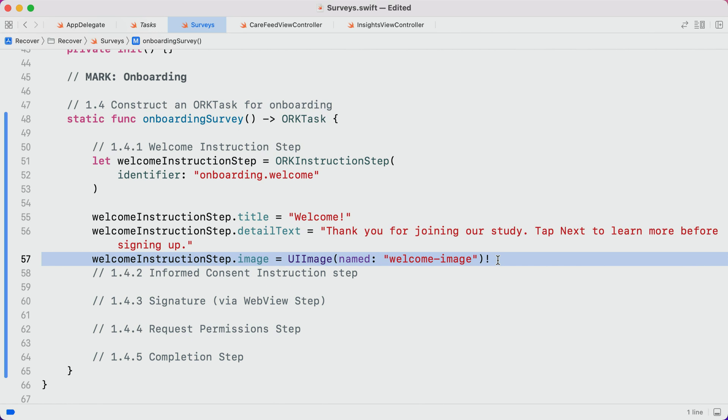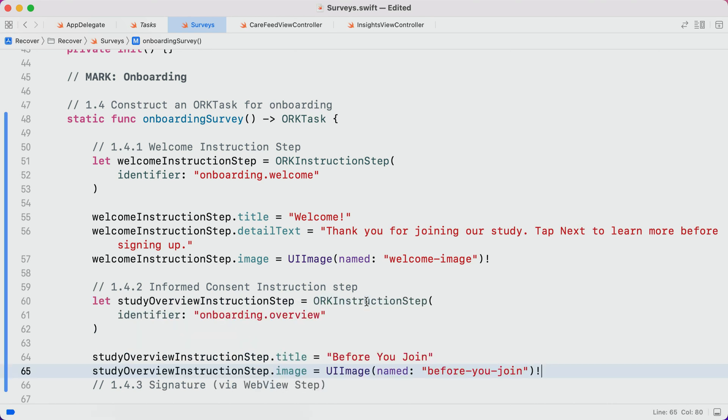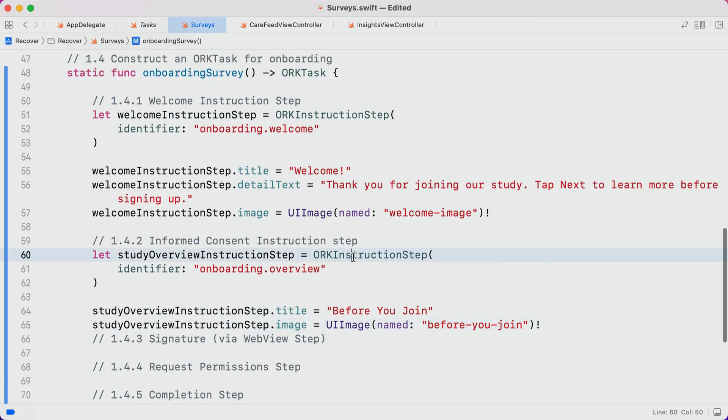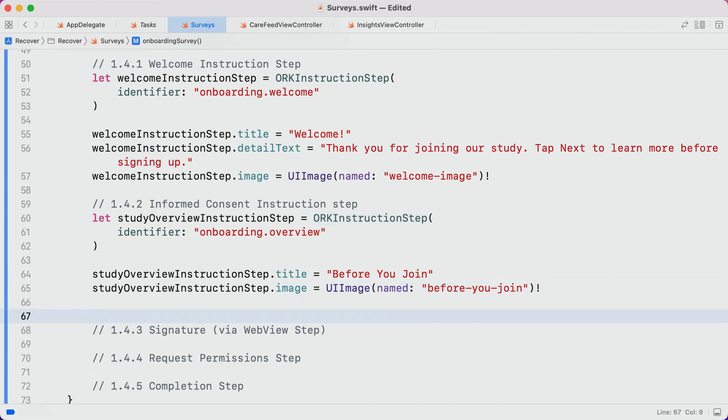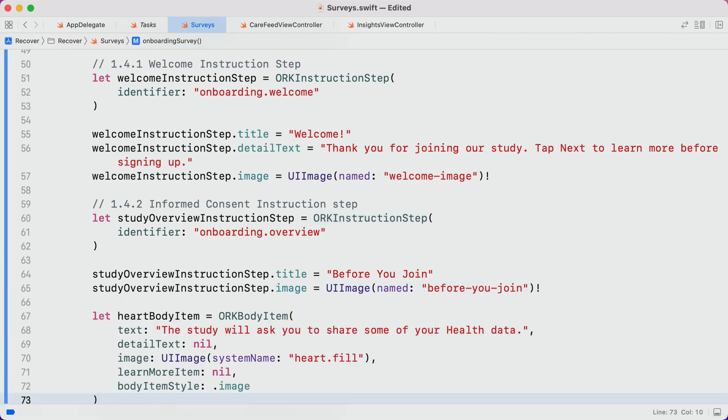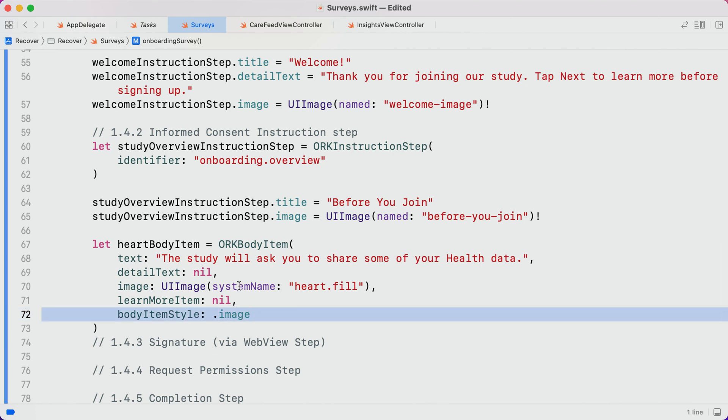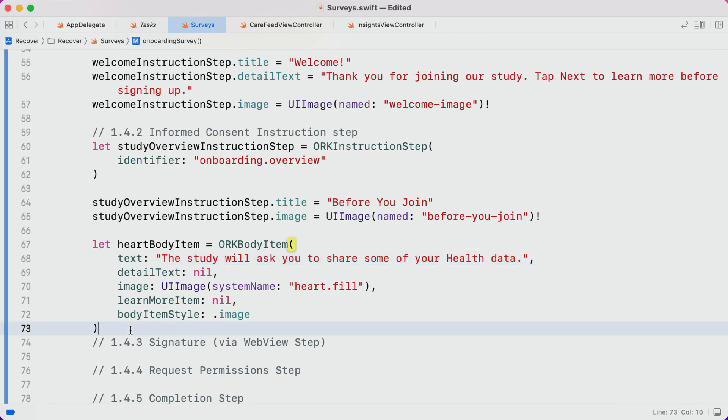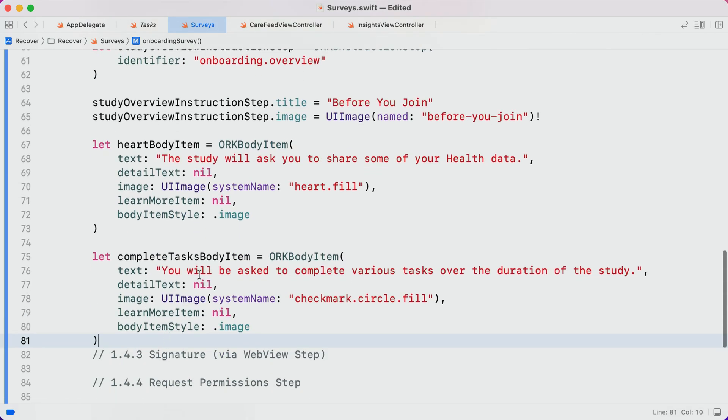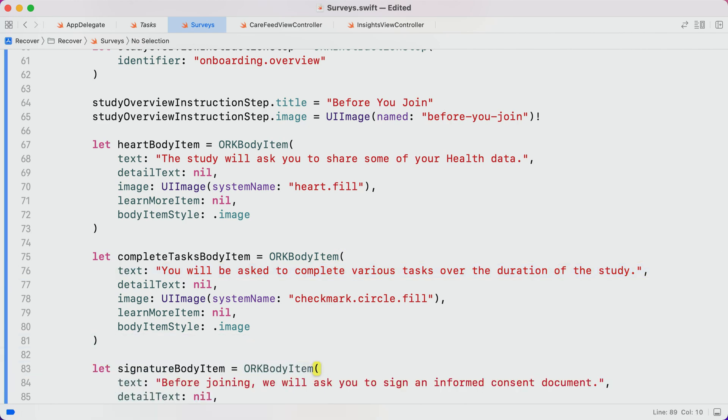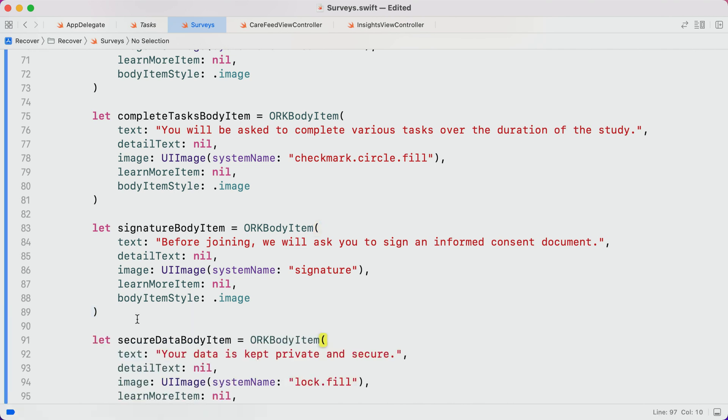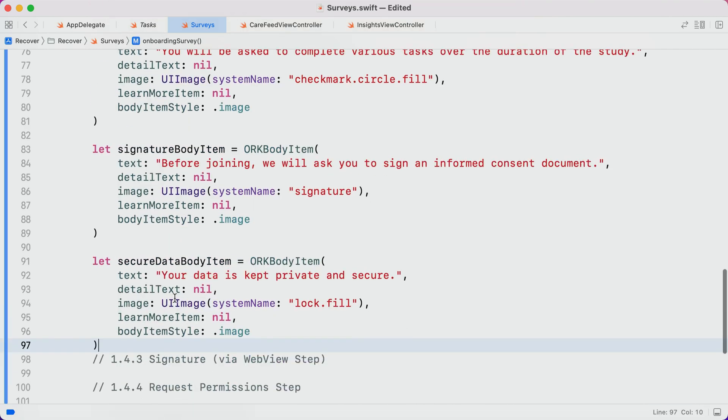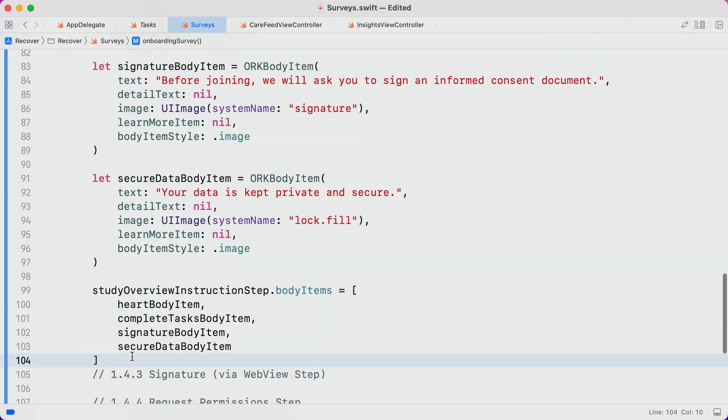All right, so up next, step two is going to be our informed consent step. And this will also be an instruction step. But this time, we're going to add some body items. Body items are basically bullet points. But we have the option to use an image, and in this case, an SF symbol, in place of the bullet. This body item tells participants they're going to be asked to share some health data. Let's create a second body item to tell them they'll be asked to complete tasks. And a third to inform them they'll be asked to provide their signature. Let's add one more to remind them that their data will be kept private and secure. Finally, we'll insert these body items into our instruction step.